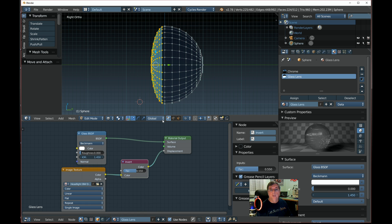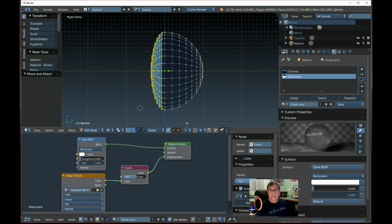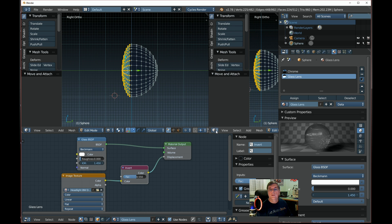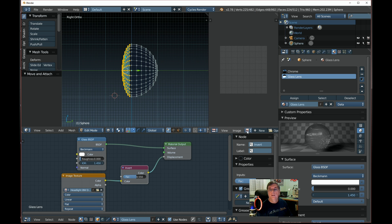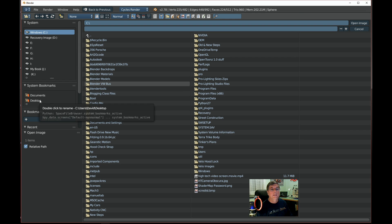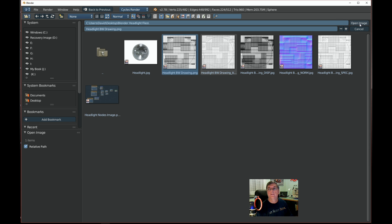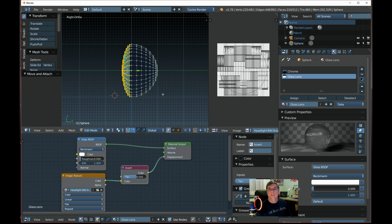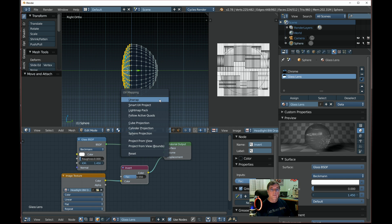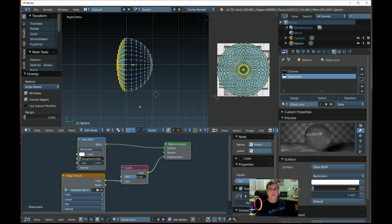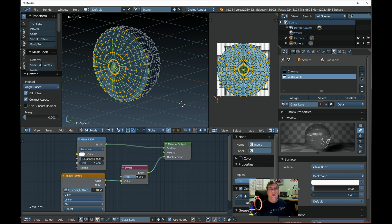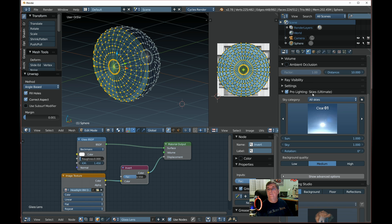Now we've got to do a UV unwrap to get that texture onto the glass. We'll split the area — go Split Area — and switch the new panel to a UV/Image Editor. Pick up that image again from the desktop and open it. Then back in the 3D view, press U and Unwrap.